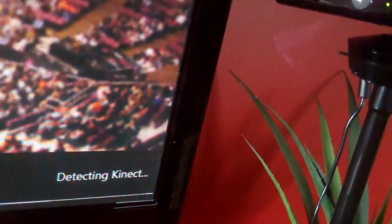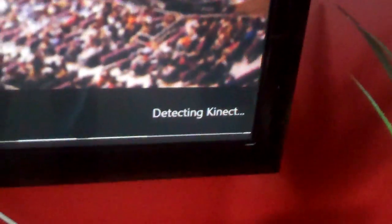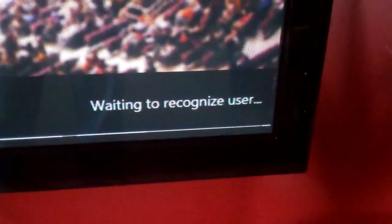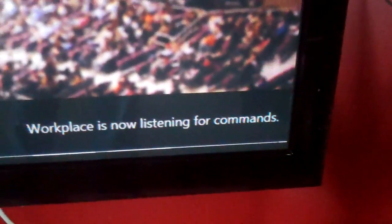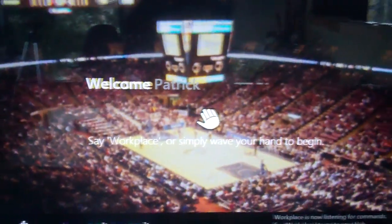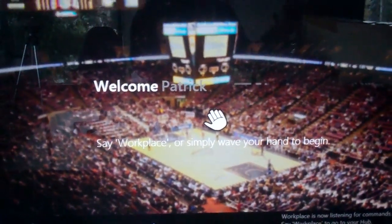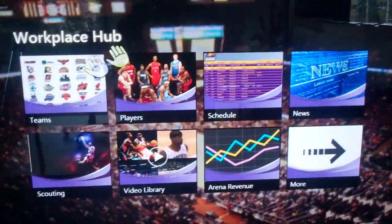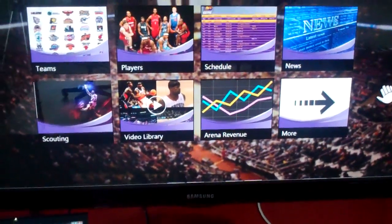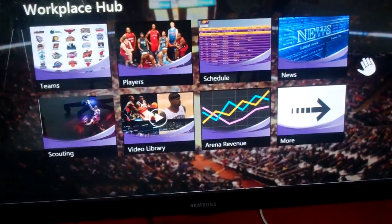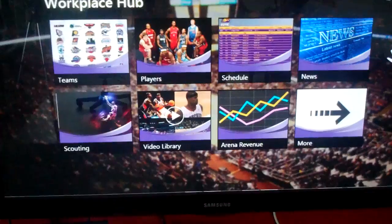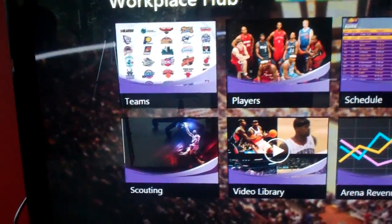So what it's doing here is it's connecting — it's going to recognize me — and now it sees me. So it says, welcome, Patrick. So what I'm going to do is I'm going to activate it. So now this is my workplace hub.